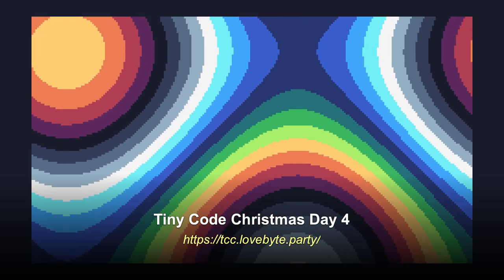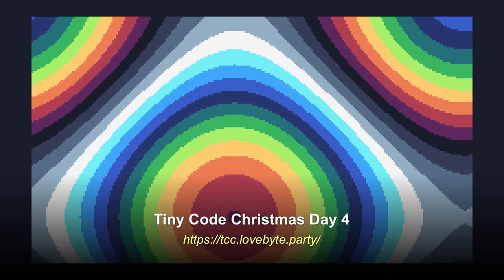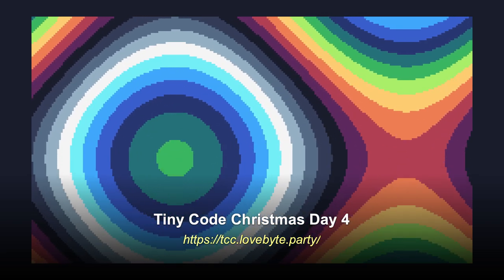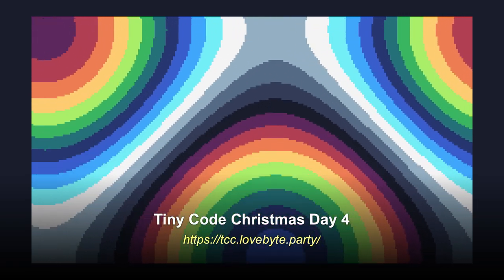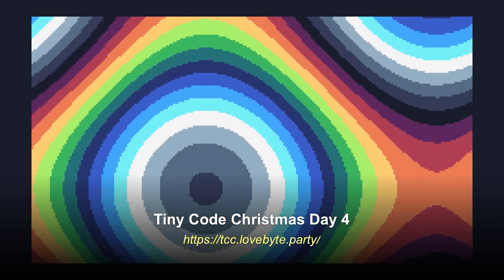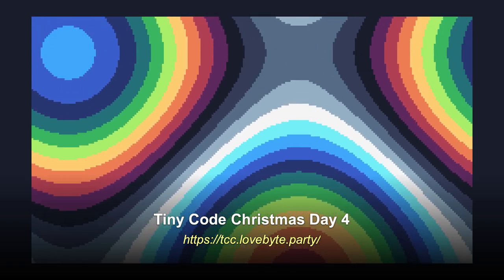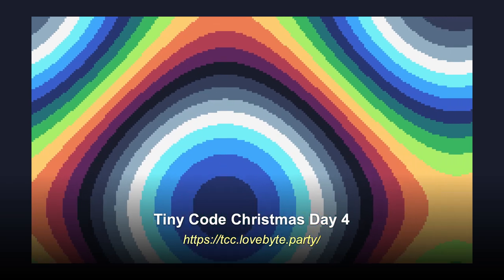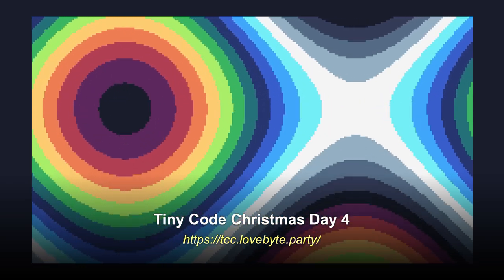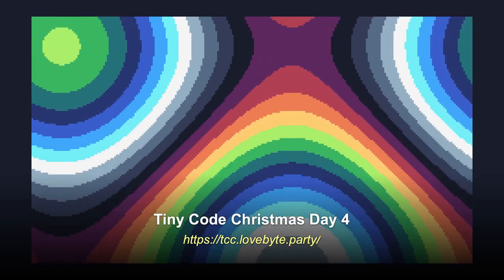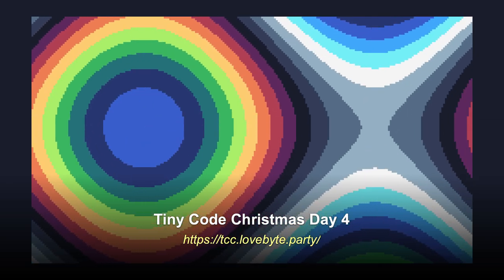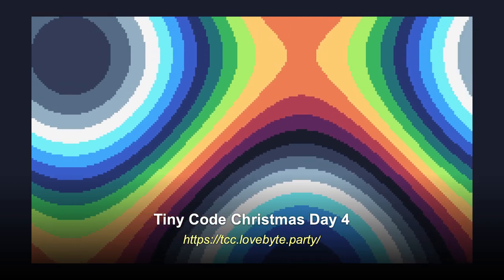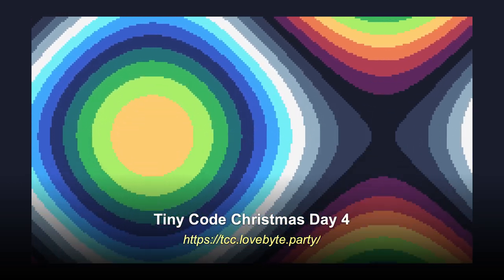Hello and welcome to day four of Tiny Code Christmas. Today we're going to take a look at a classic demo scene effect, a plasma. But first we're going to cover some general theory around the trigonometric sine and cosine functions. Stick around for that and then we'll get into the platform specific implementations.